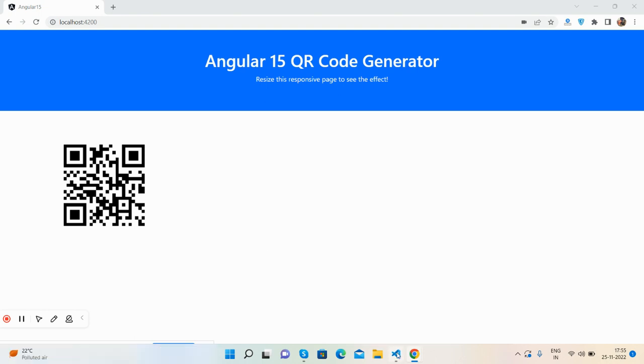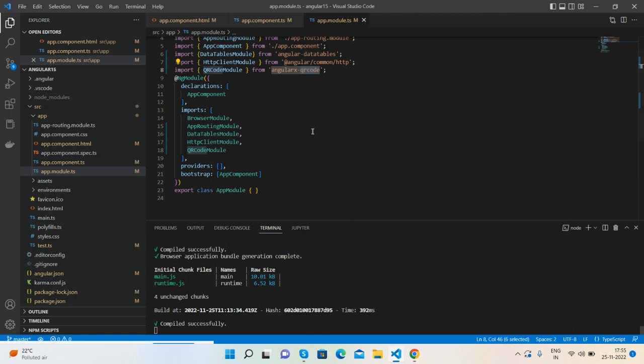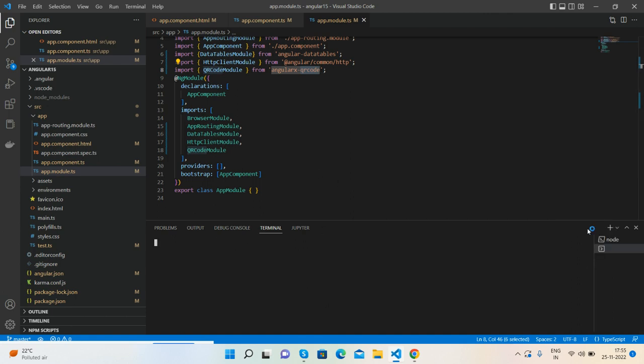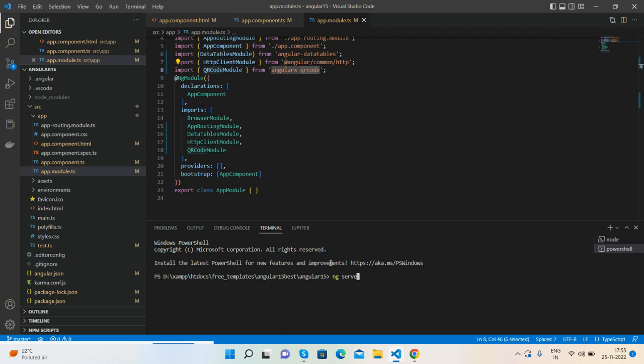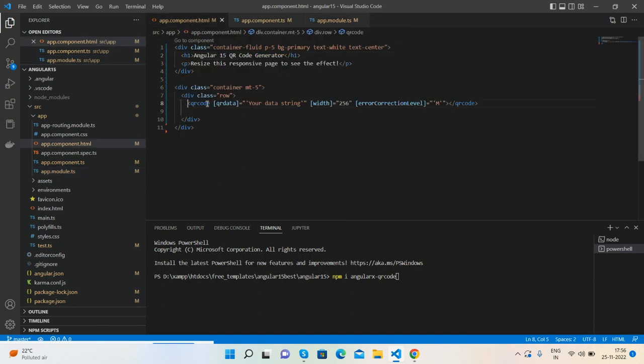Here is my code. First I ran this command: npm install angularx-qrcode. Then I imported it inside the app.module.ts file like this, and then in HTML I wrote this code. Here you can see the example.